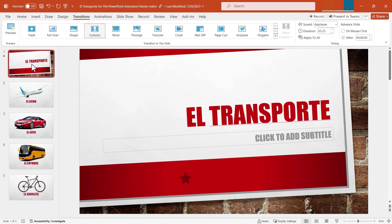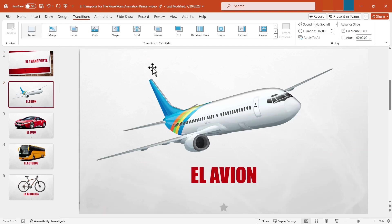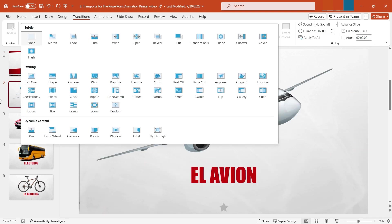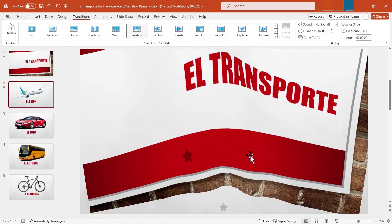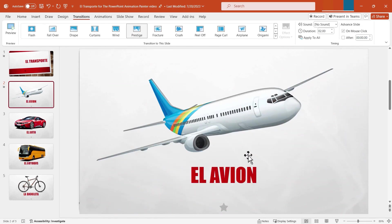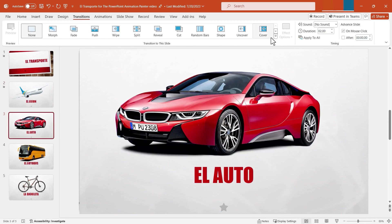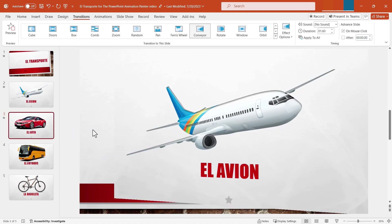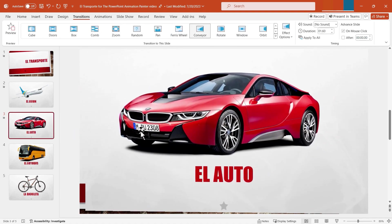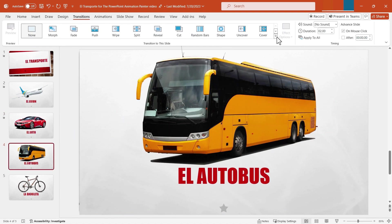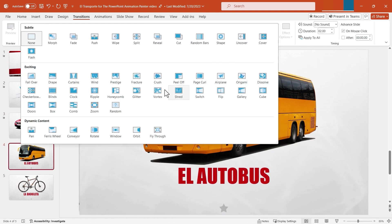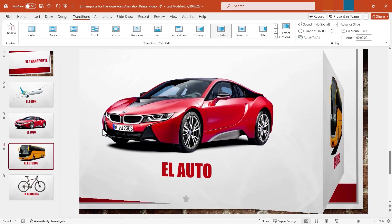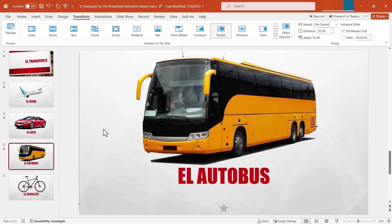Now I have a transition for my first slide, so let's move on to a second slide. Here I might choose the prestige transition — that's pretty cool. Slide number three, maybe I want to choose conveyor. This is a pretty cool option as well. Some of these transitions are just very dramatic, very cool to look at, and fun.